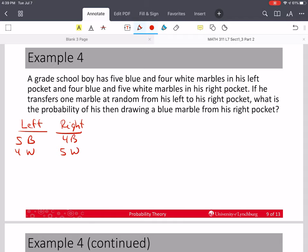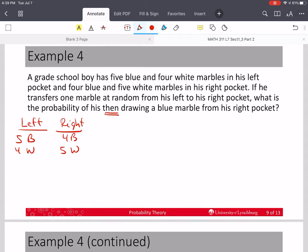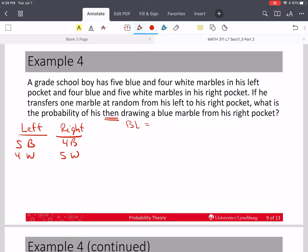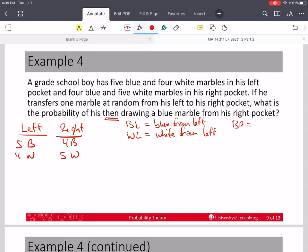He's going to transfer one marble at random from his left pocket to his right pocket. We want to know the probability of him then drawing a blue marble from his right pocket — the word 'then' signals a conditional. Let blue-L equal selecting a blue from the left pocket, WL equal selecting a white from the left pocket, and BR equal selecting a blue from the right at the end. This is what we're looking for.